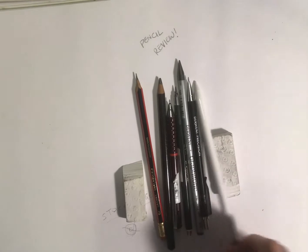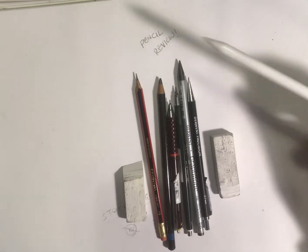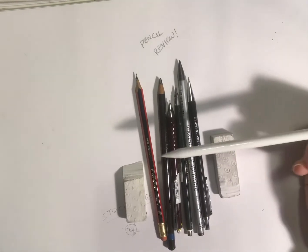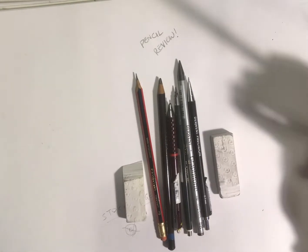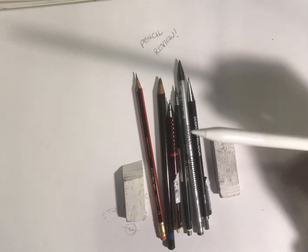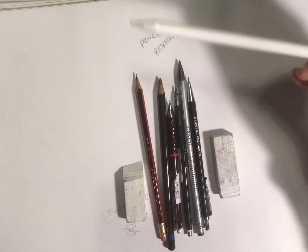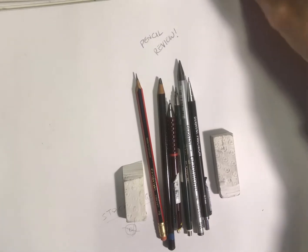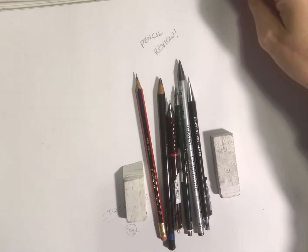This I'll put here just to show you—it's the Apple Pencil. That is for my iPad, so I'm going to put that aside.